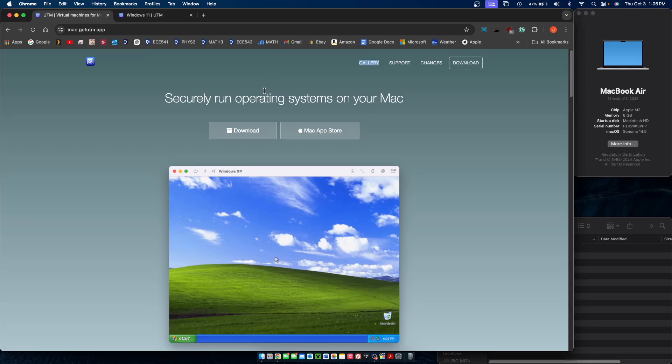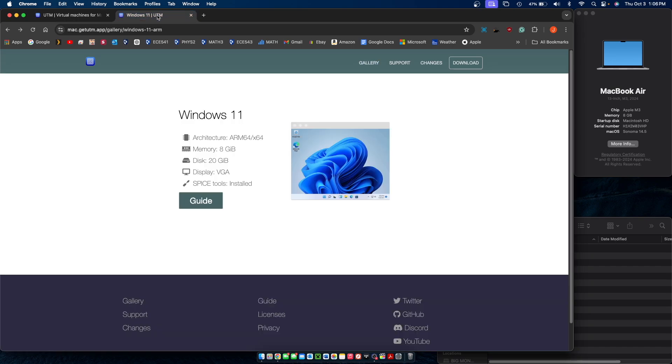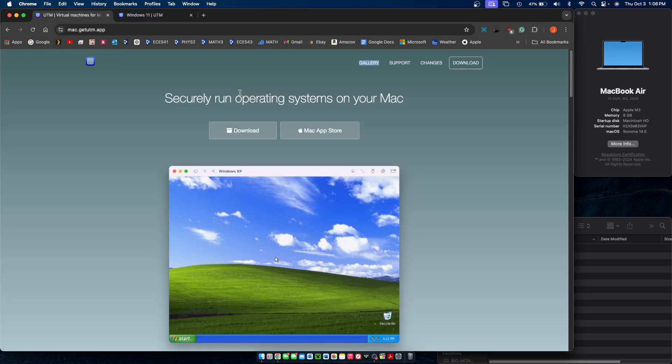In this video today, I'll be showing you how to download Windows 11 on your M1, M2, and M3 Macs using this app called UTM, and I'll be showing you where to download Windows 11 from and how to set it up.